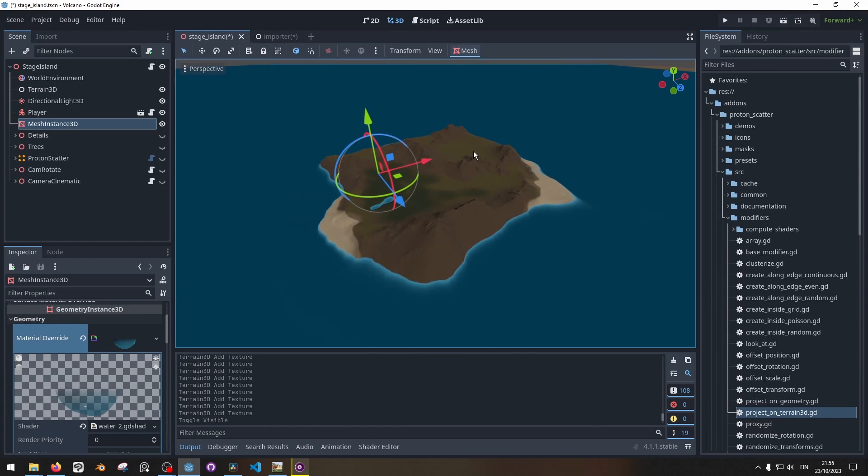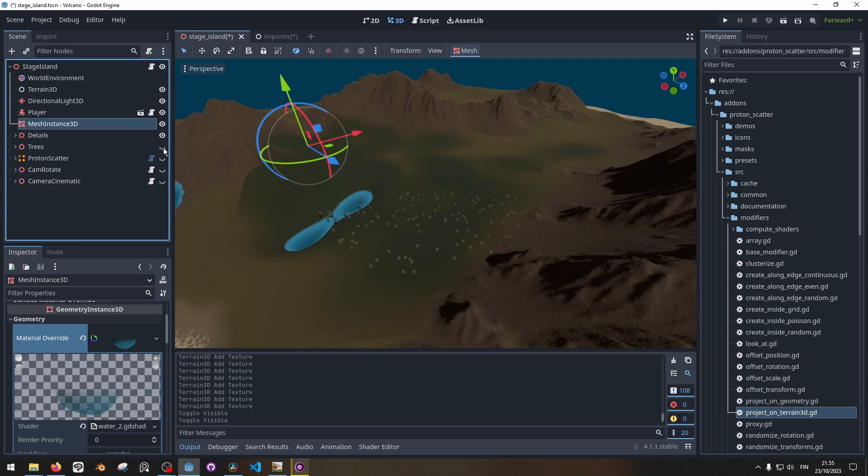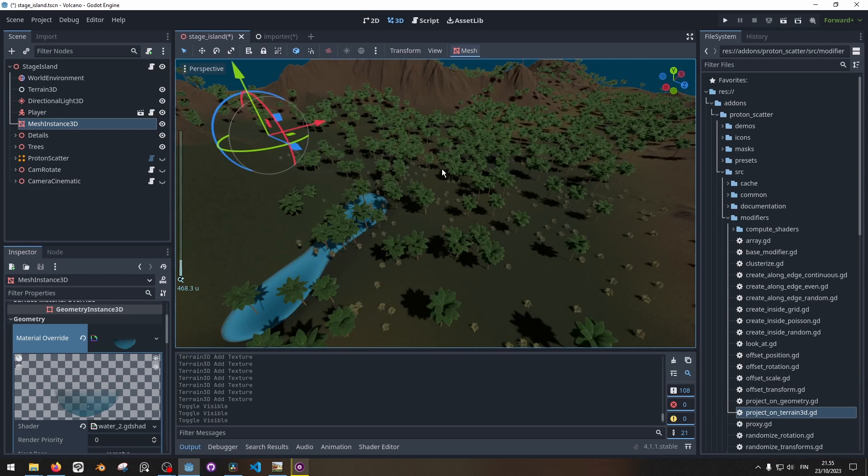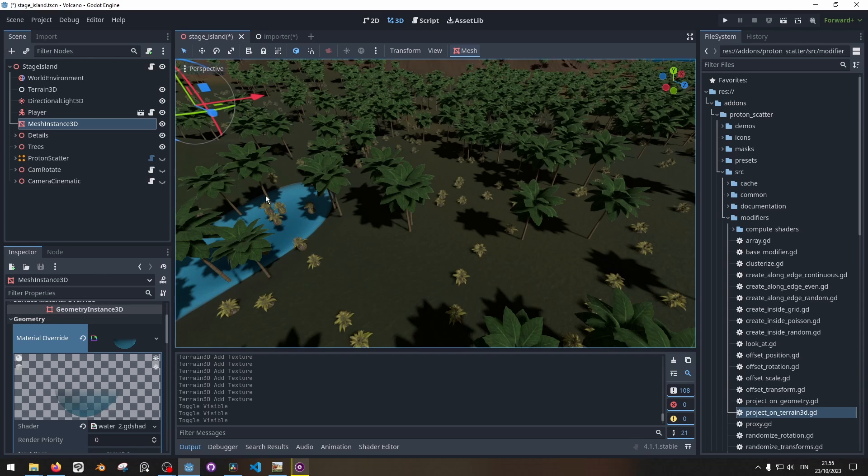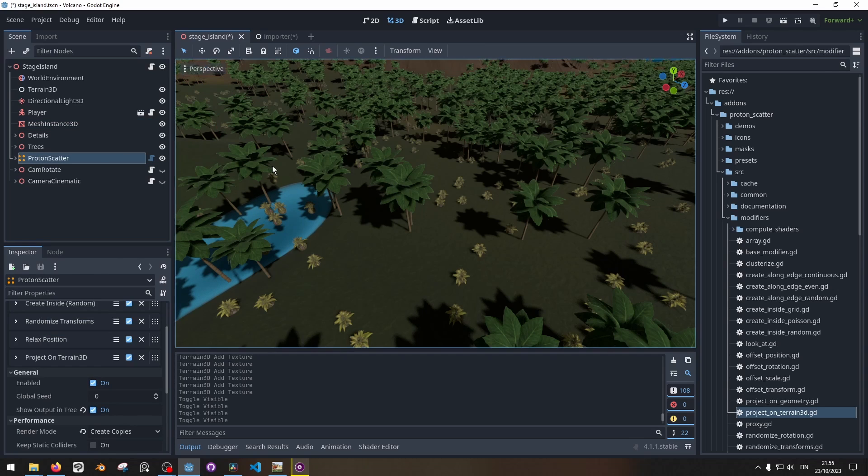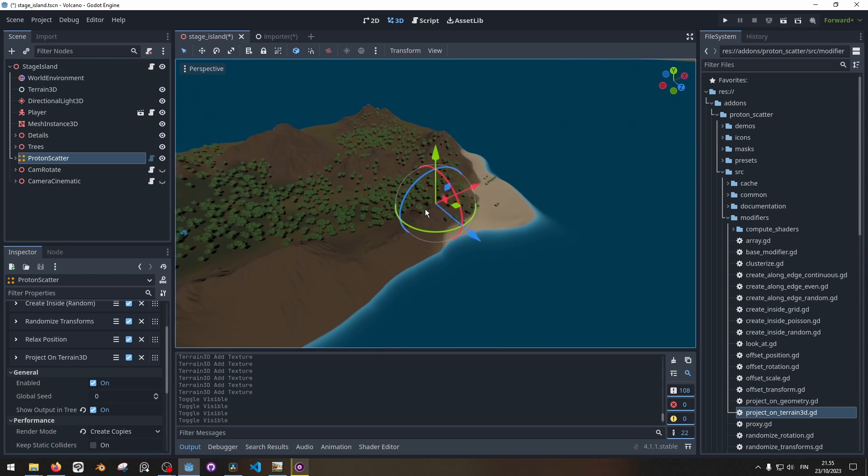Then I have the details and tree layers which is basically just the plants there. Now I've placed the plants with the Proton Scatter node. This is another add-on that I'm using. I think it's actually called just Scatter.